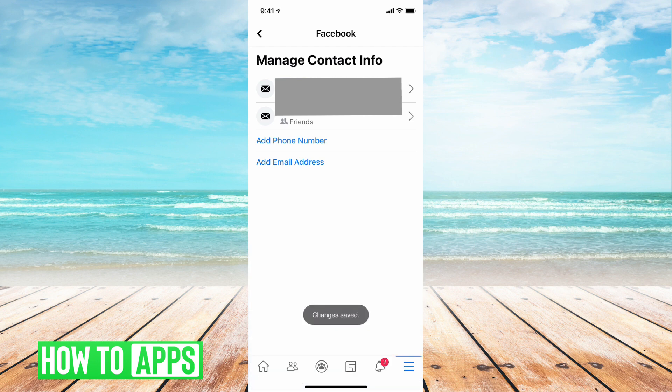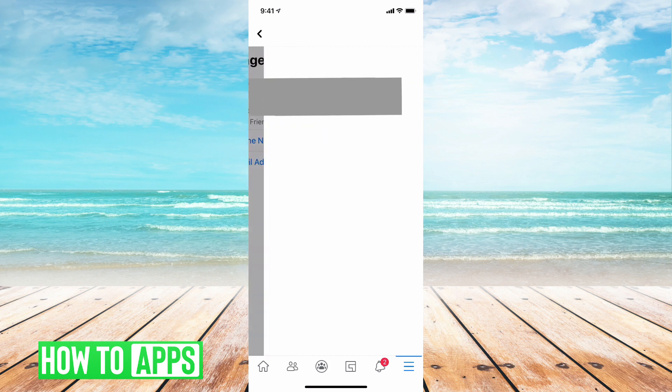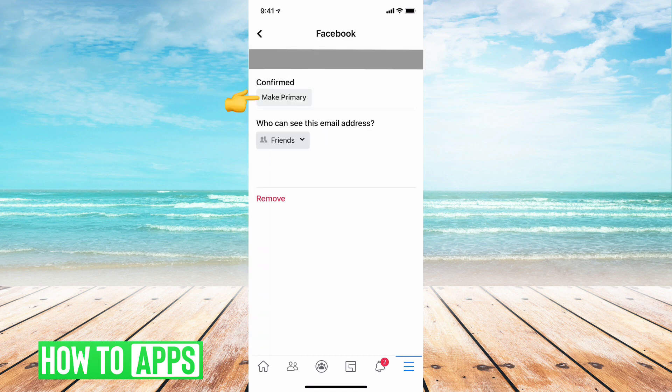And there we go. So now we have the new email address that you want to use as your login email in Facebook, but now we have to remove the old email address. In order to do that, you're going to want to tap on your new email address and make that your primary email address.